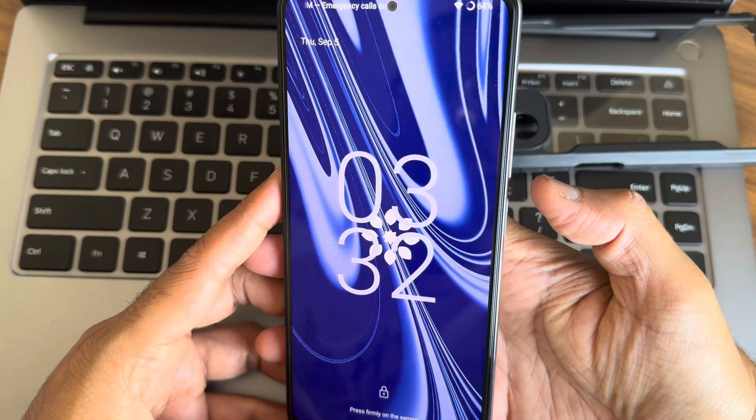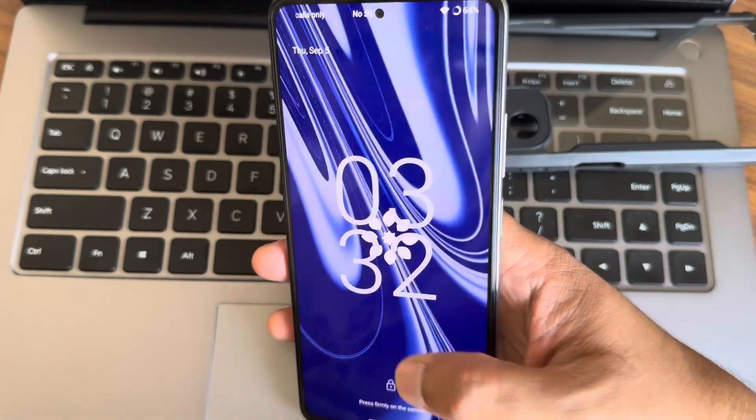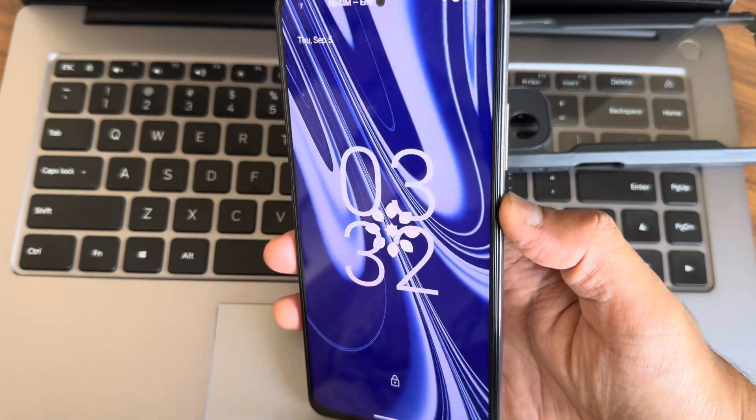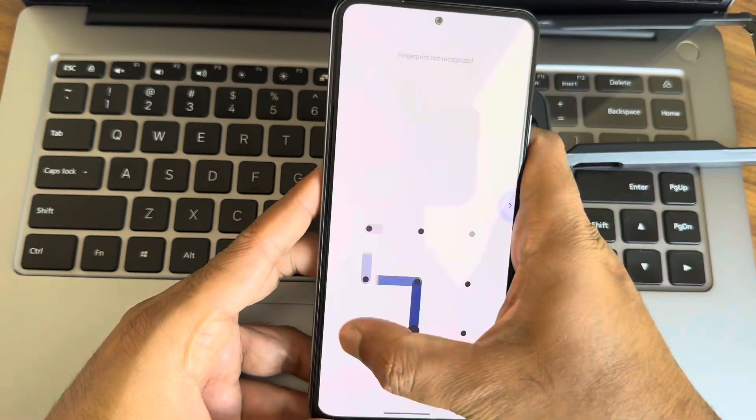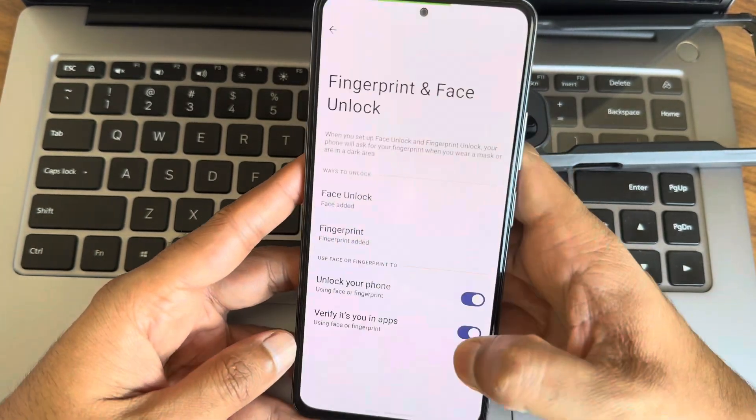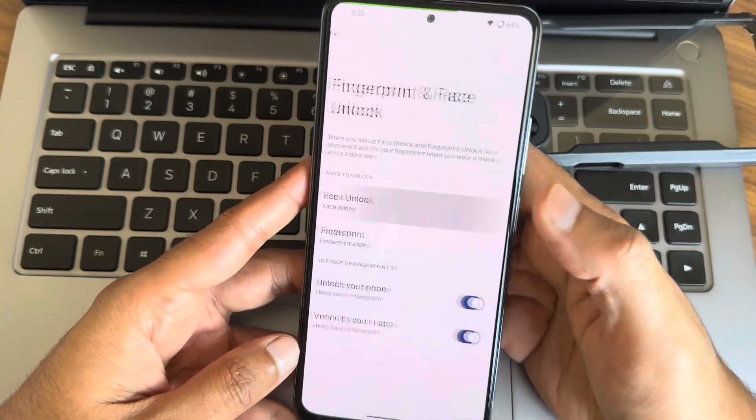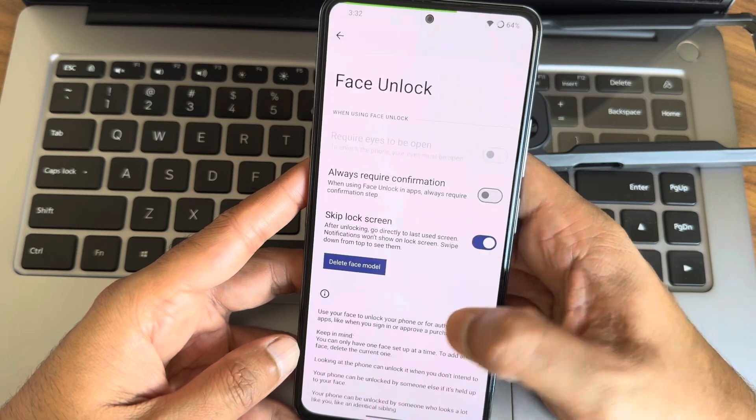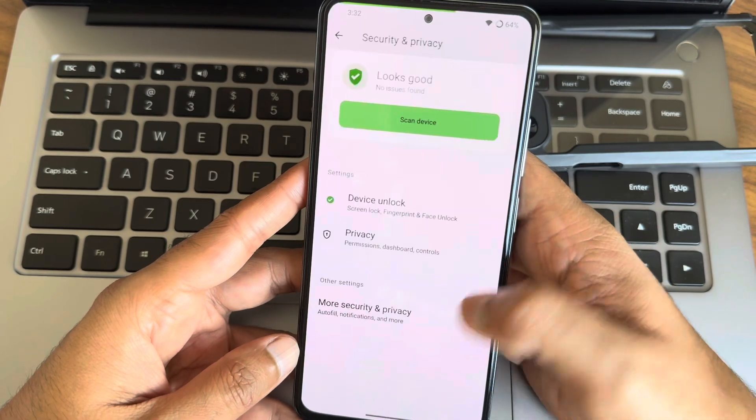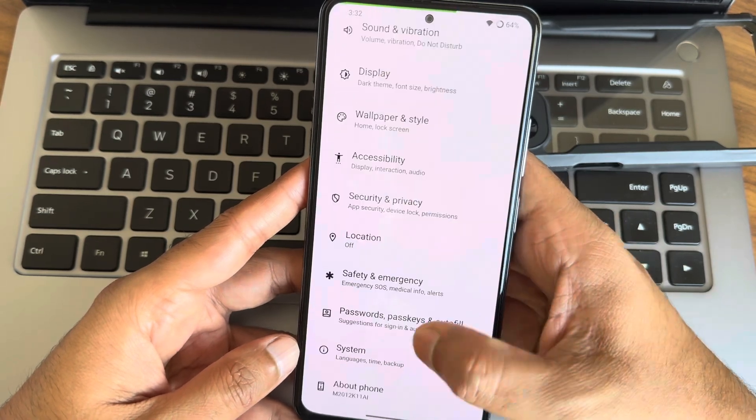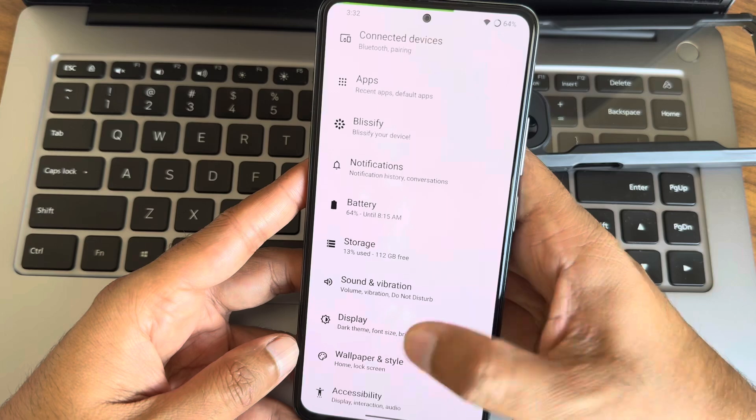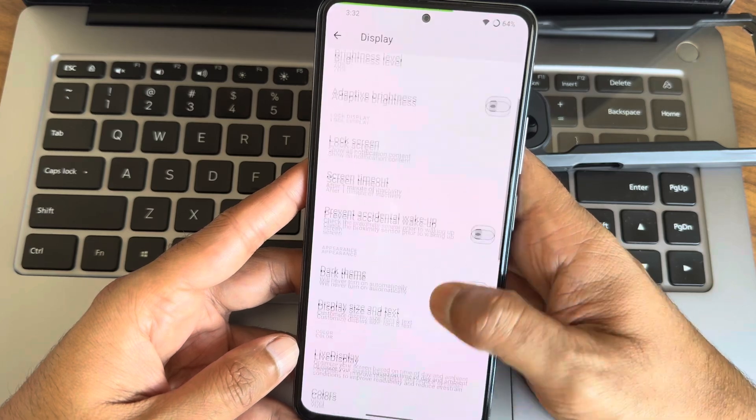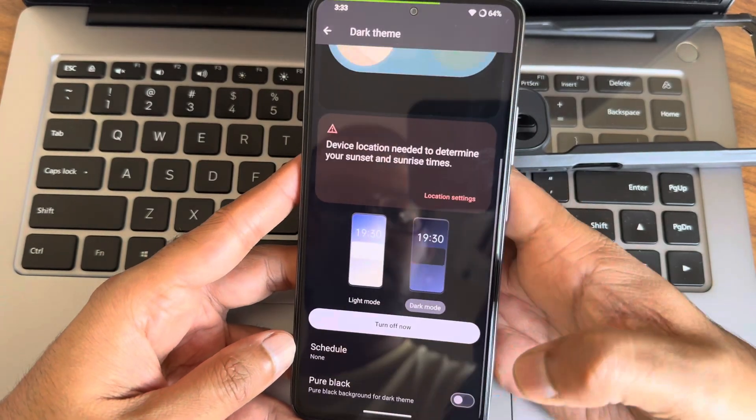To wrap things up, Blister ROM 17.7 on Android 14 is an excellent choice for Poco F3 users looking for a clean, fast, and customizable experience. The vanilla build ensures no unnecessary bloat, and the addition of Dolby Atmos support takes the media experience to the next level. However, as with any custom ROM, you should be comfortable with the flashing process and aware that you may encounter minor bugs.